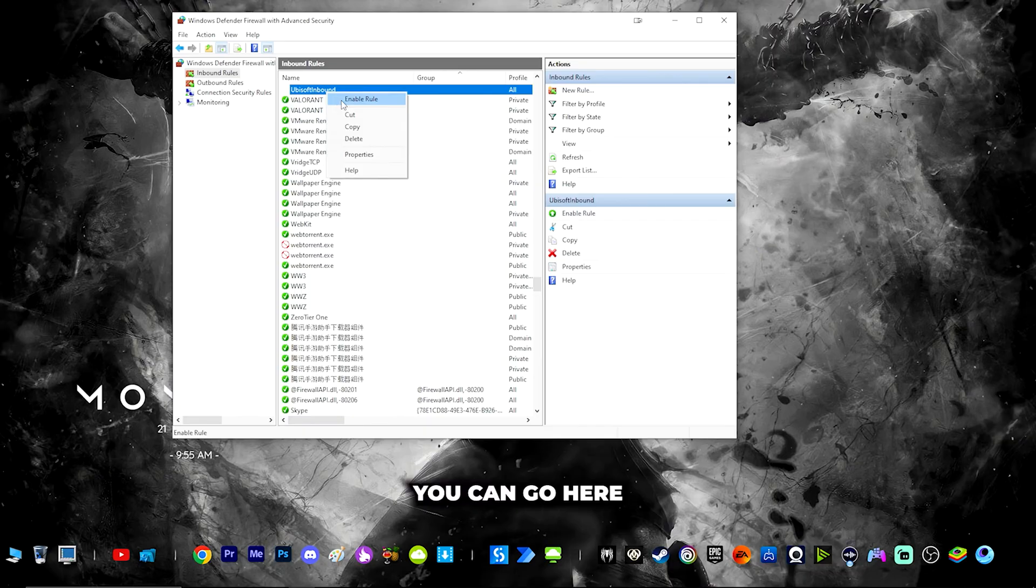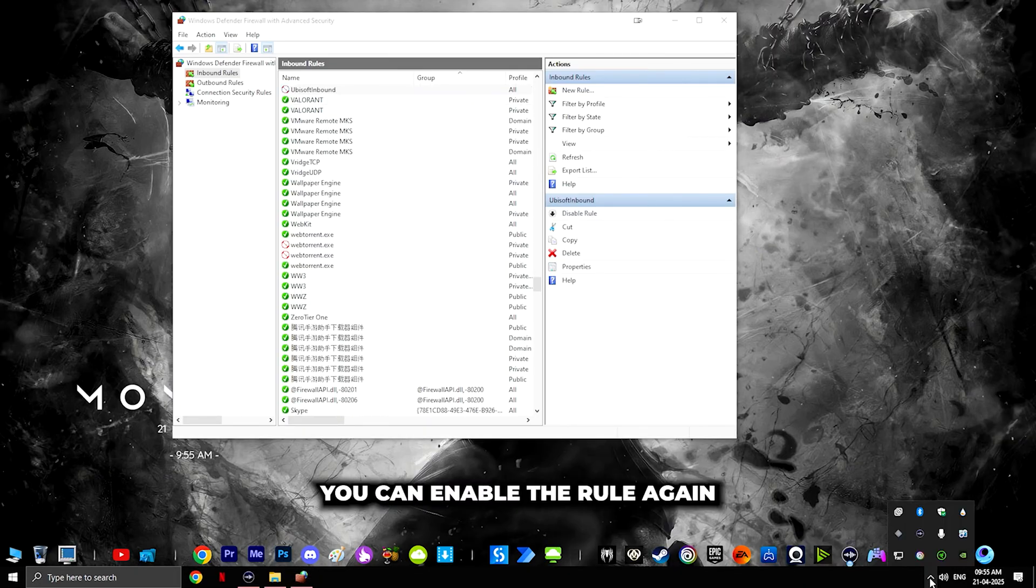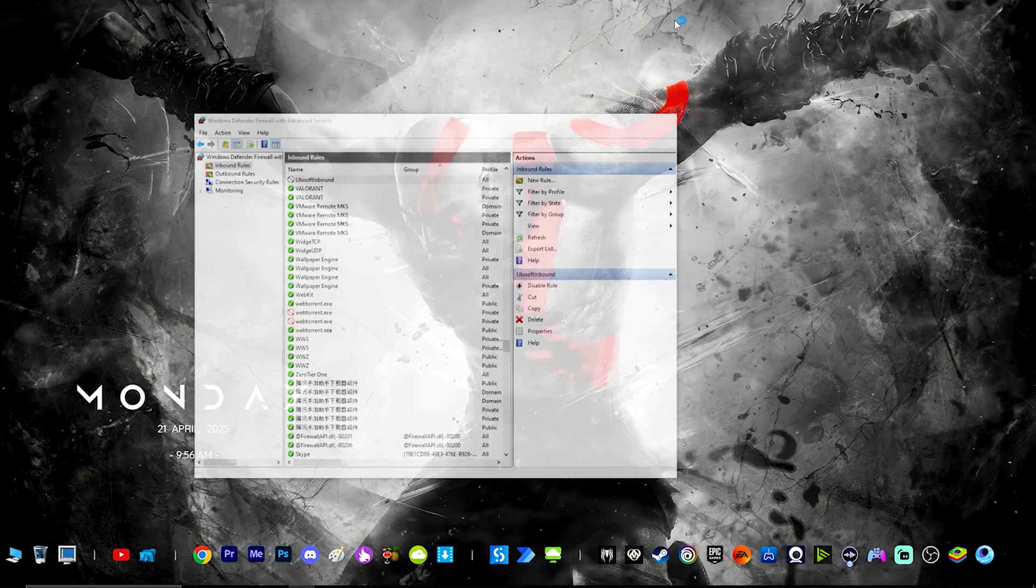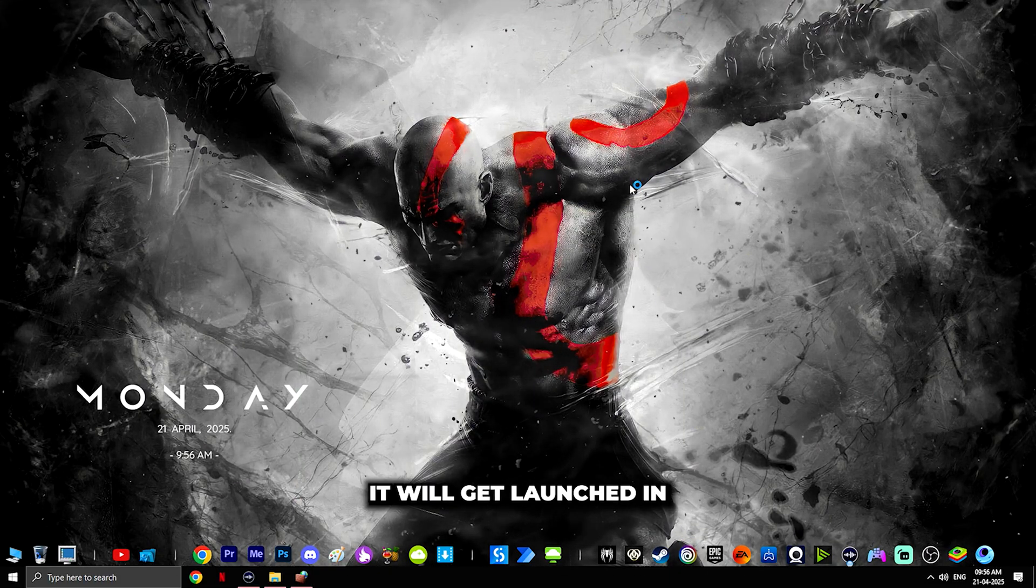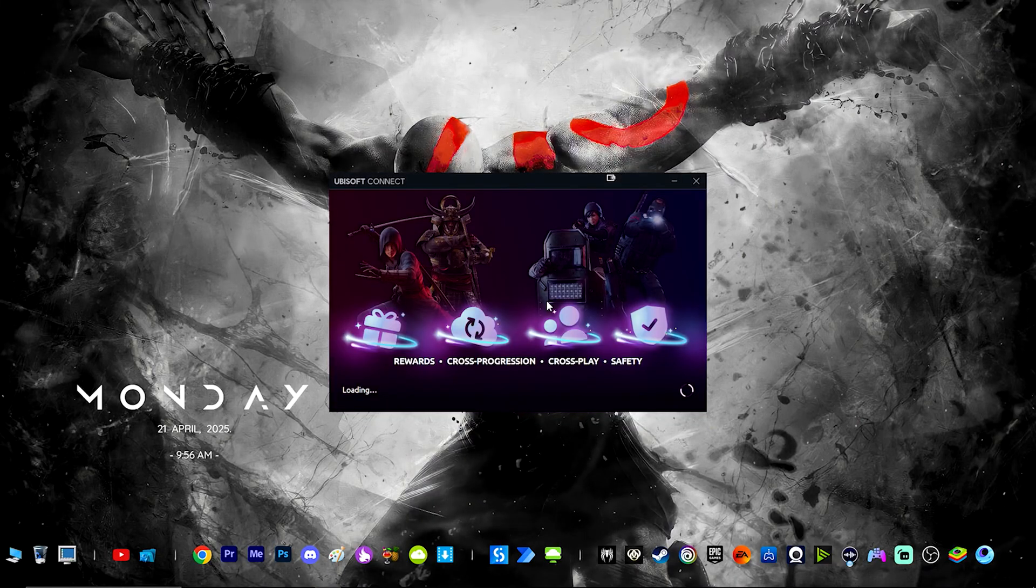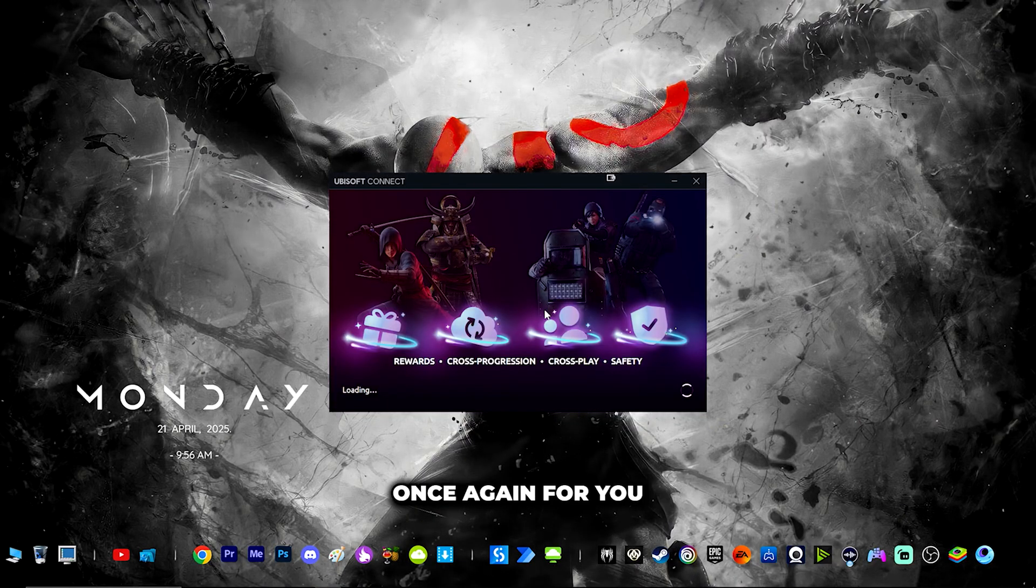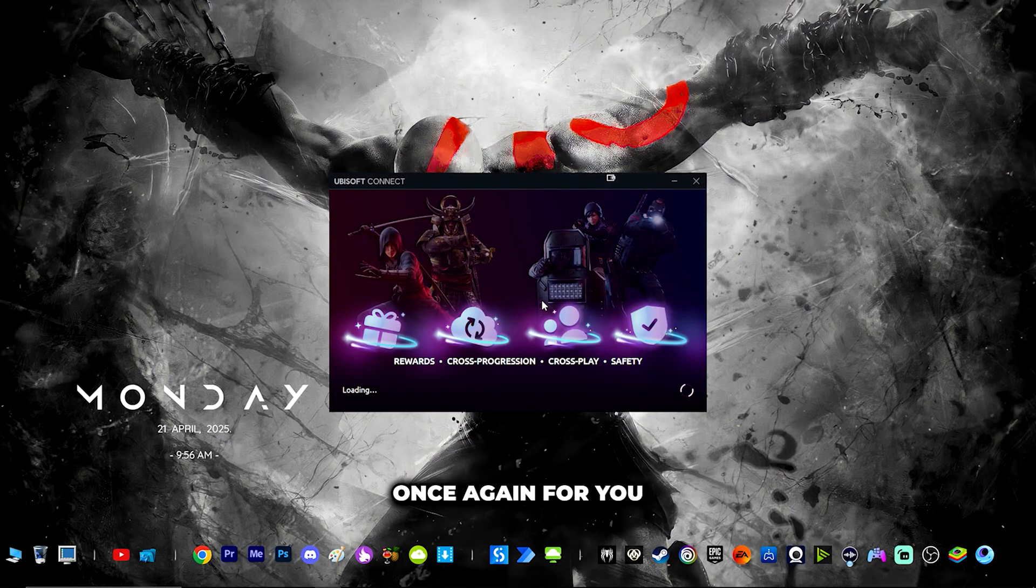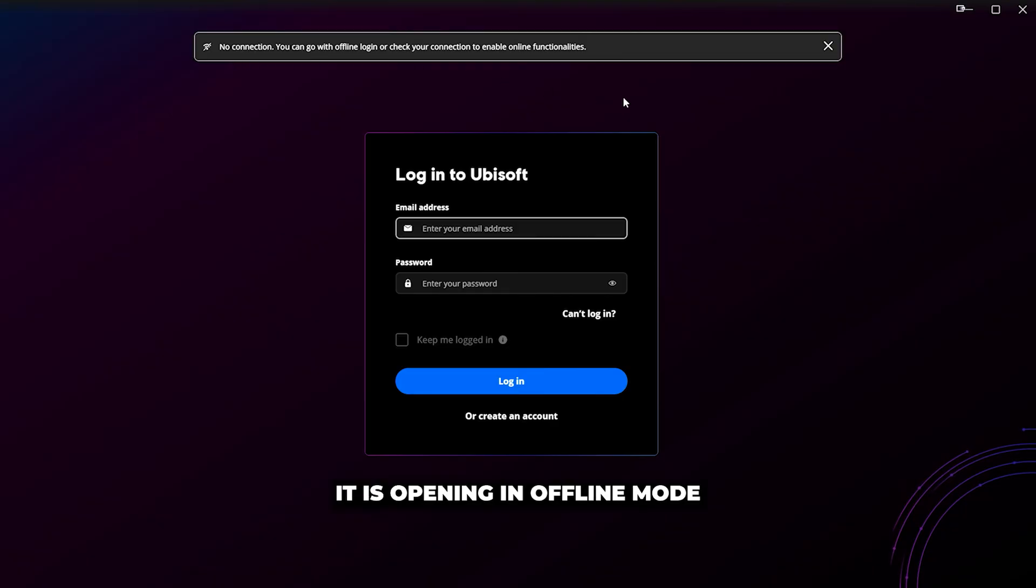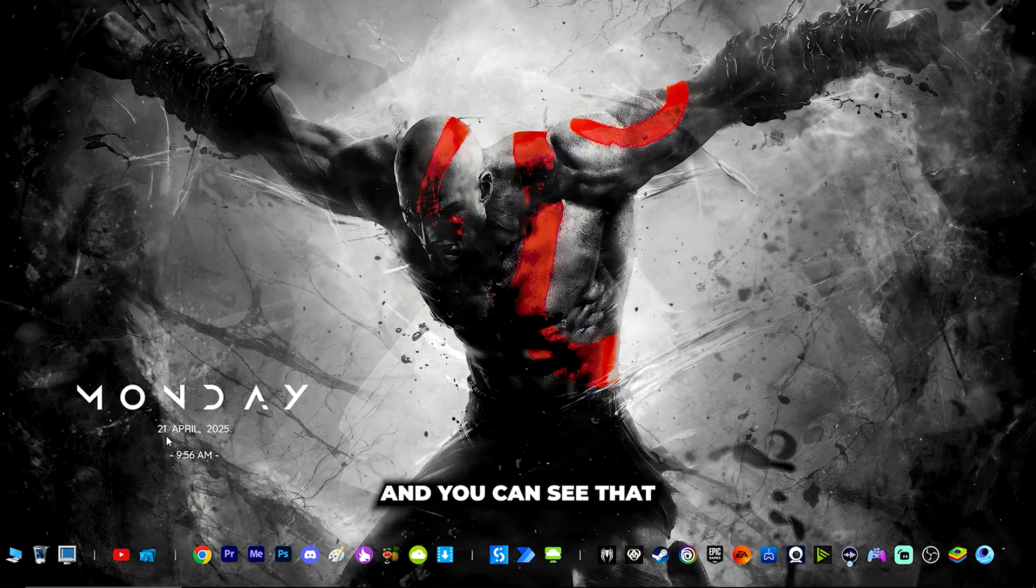You can enable the rule again, close it, open it again, and you'll see it will get launched in offline mode. Now I will show the opening screen once again for you. You can see it's opening in offline mode.